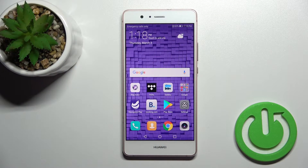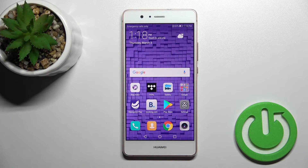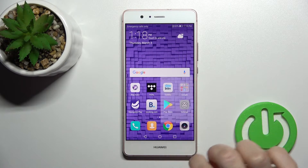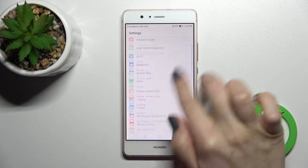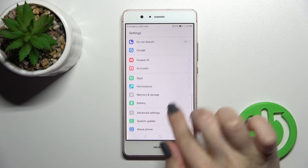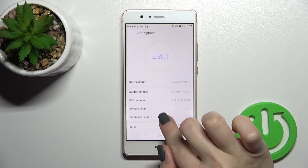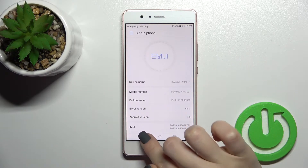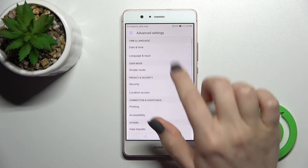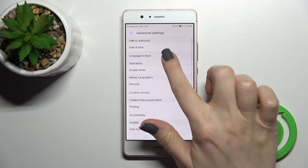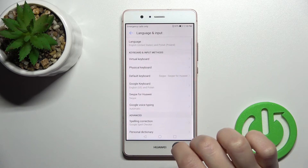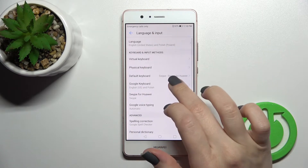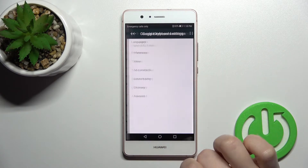Welcome. Today in front of me is the Huawei P9 Lite, and I'll show you how to turn on and turn off auto correction on this device. First, you should go into Settings and then scroll all the way down to Advanced Settings. Now just click on Language and Input.